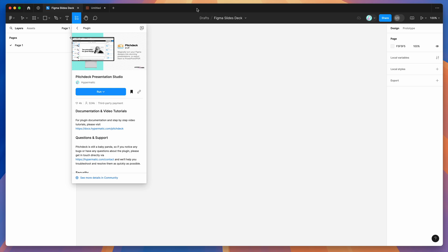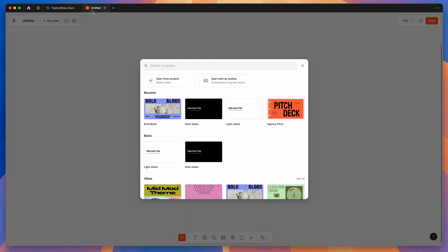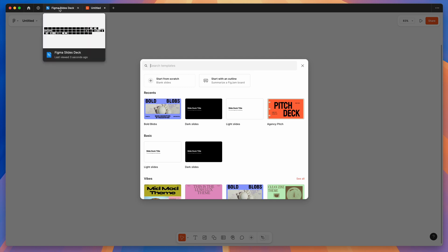To get started, go to your Figma app and open up a brand new Figma design file — not a Figma Slides file. Then go to the resources icon and search for Pitch Deck (P-I-T-C-H-D-E-C-K). Under the plugins tab, click on the Pitch Deck item. You can run it by clicking the run button, or I'd recommend clicking the little save icon to add it to your saved plugins list.